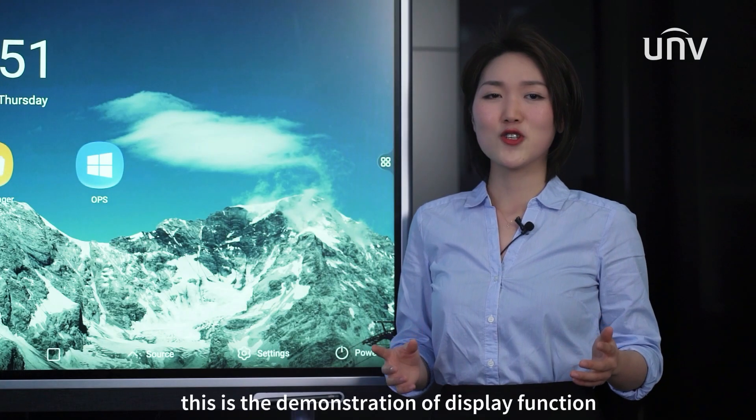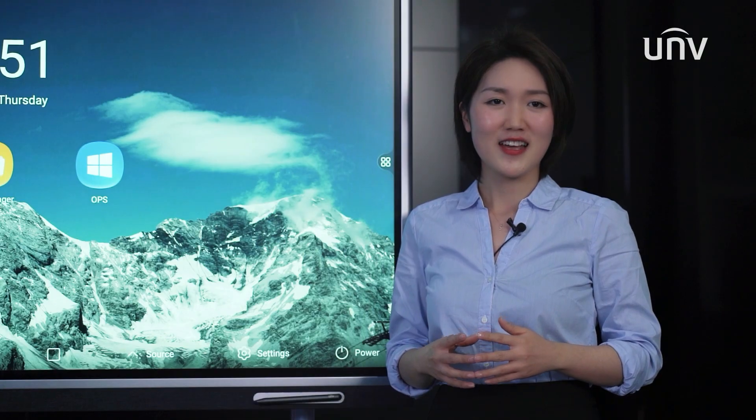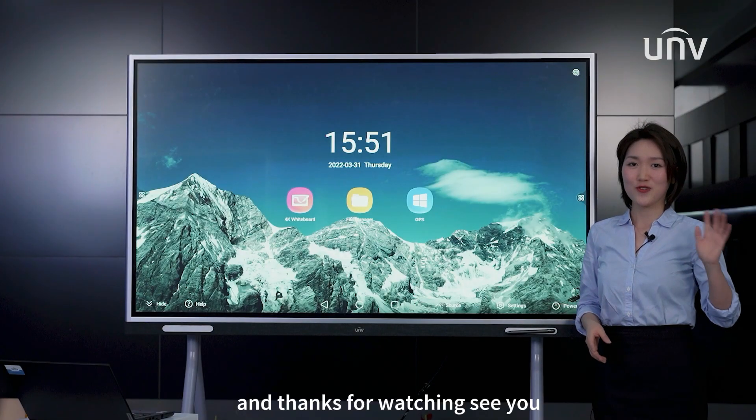This is a demonstration of the display function. Thanks for watching. See you.